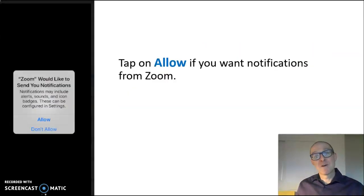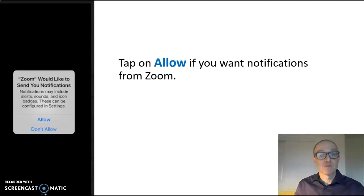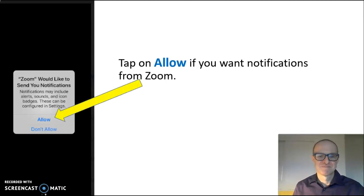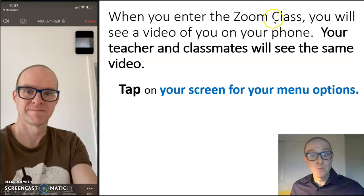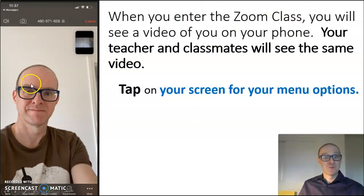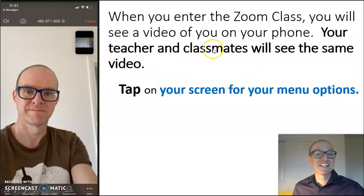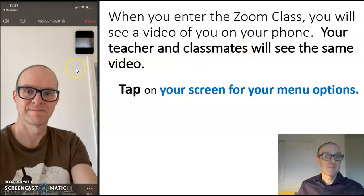Tap on allow if you want notifications or messages from Zoom. When you enter the Zoom class, you will see a video of you on your phone. This will be you, and your teacher and classmates will see the same video.